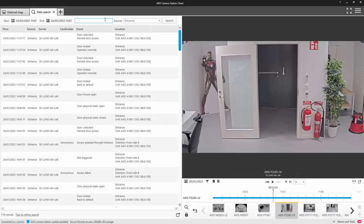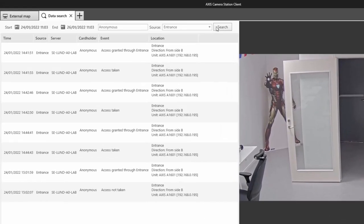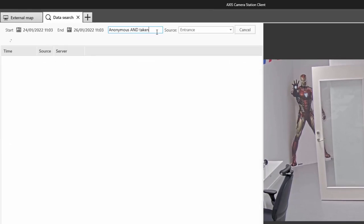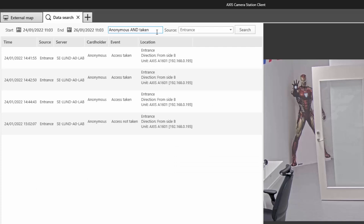We have also improved the data search. You can now use OR and AND within your search criteria, filtering your results even further.